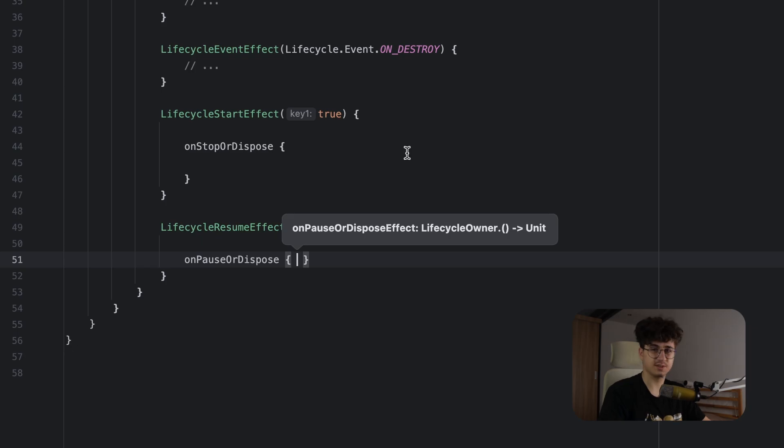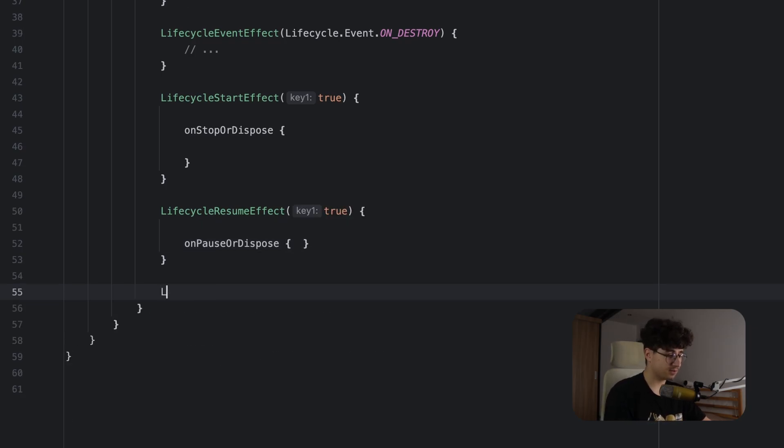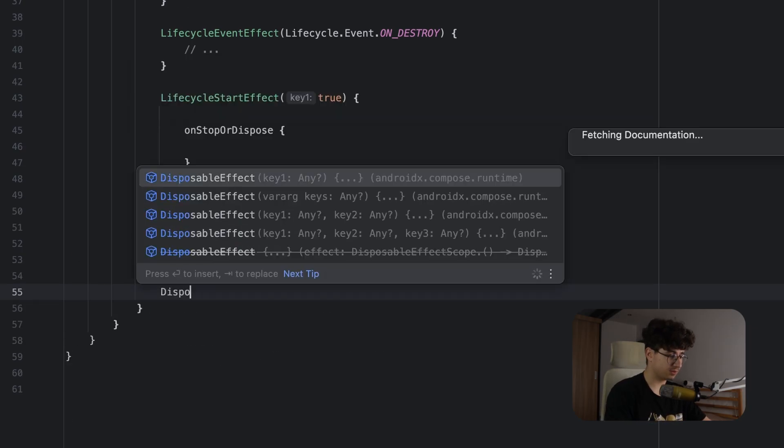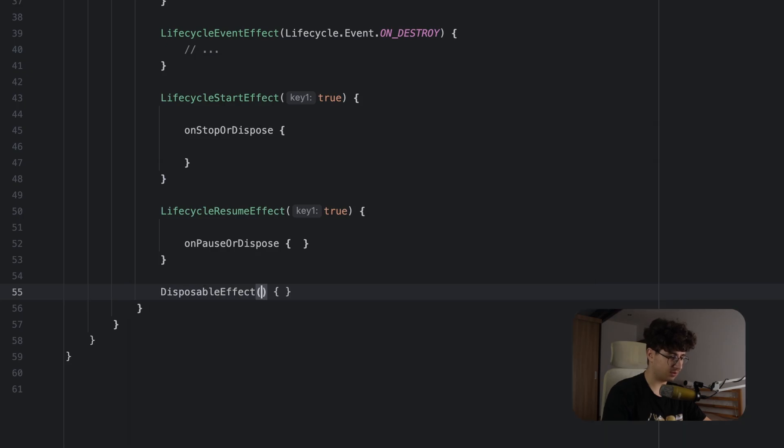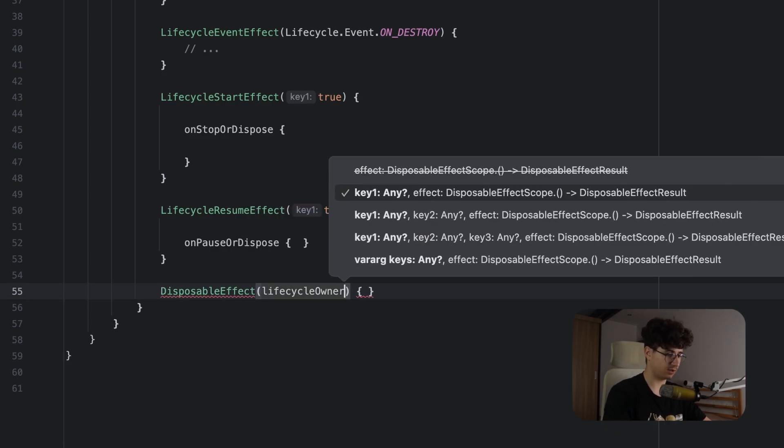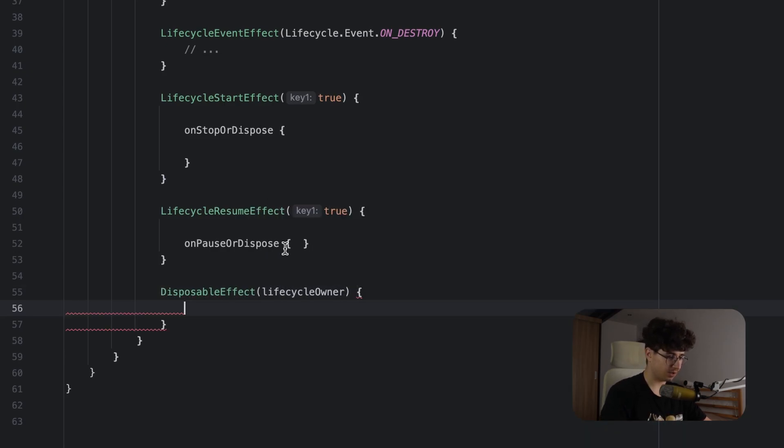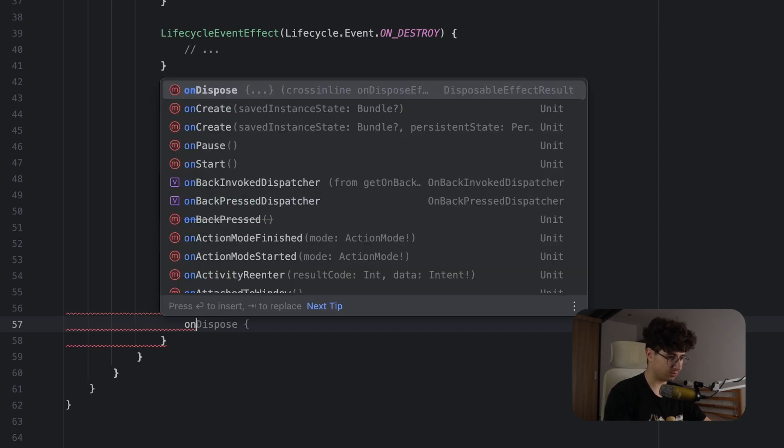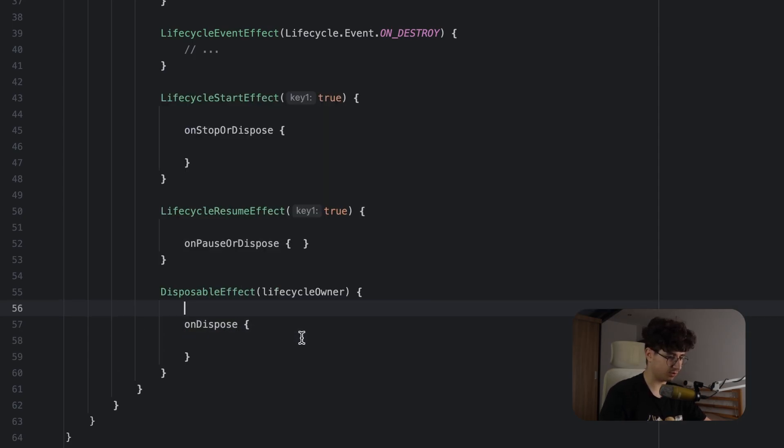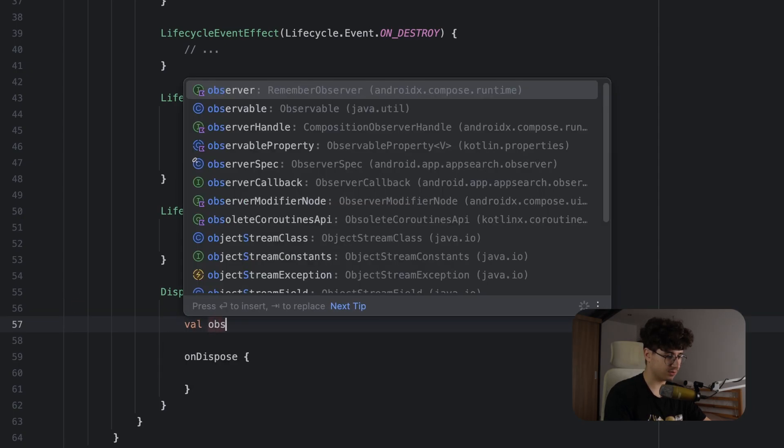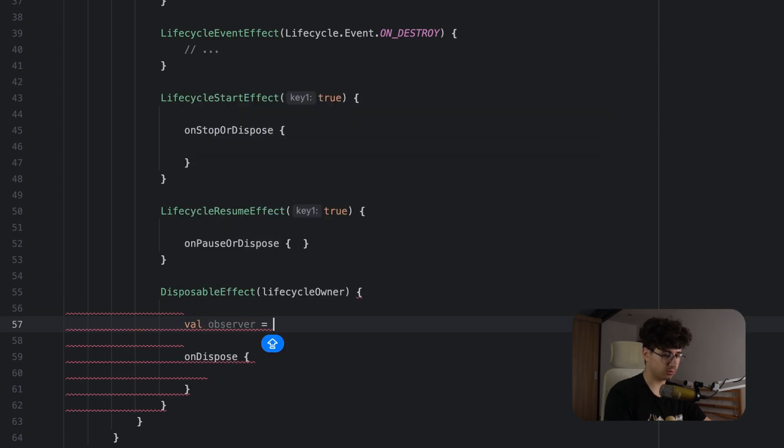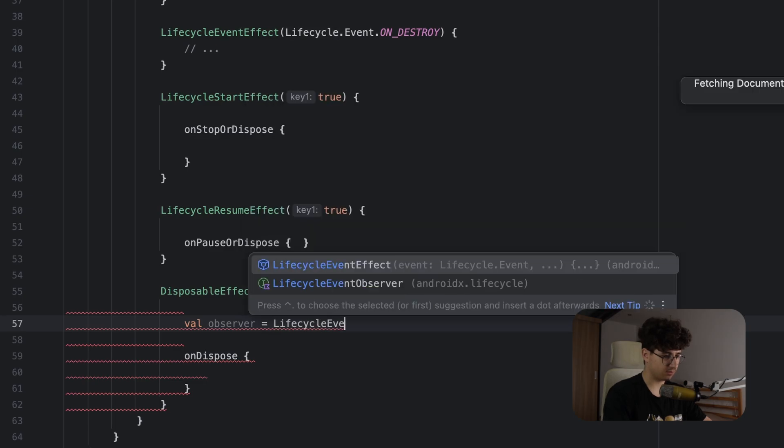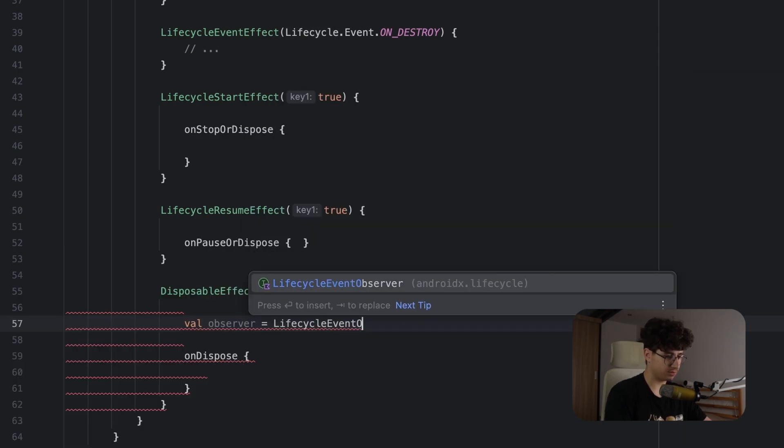And the last method we can listen to the lifecycle is by using a DisposableEffect, pass the lifecycle owner as a key and let's also open the onDispose block. And this is for the cleanup and here we need to add an observer. So let's say observer is equal to lifecycle observer.